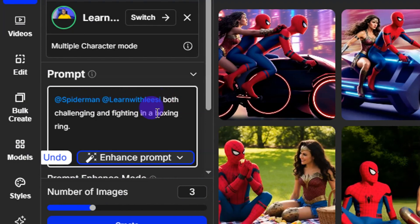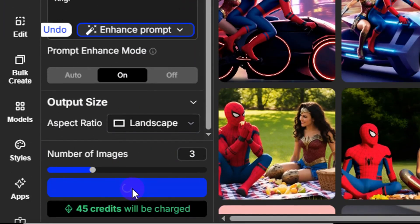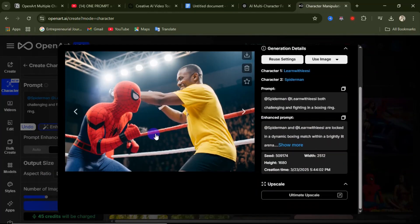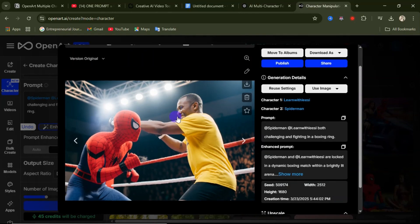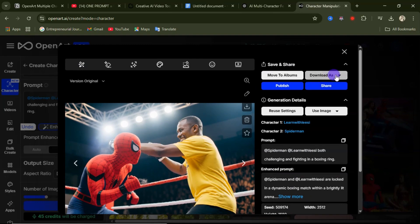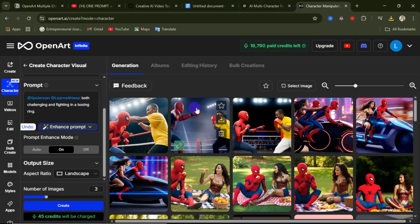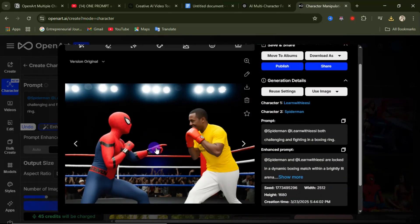I want to challenge Spider-Man in a boxing ring, so here's the prompt I've entered. Go down and click Curate. Here is the outcome — this is me challenging Spider-Man in a fight. Who do you think wins? If you're satisfied, click Download As and save this as JPEG to your device.